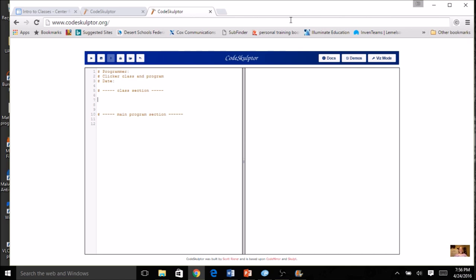Let's start with our class. We're going to create a Clicker class — we start with the word 'class' and then give it a name. This is the one time to use a capital letter, so I'm going to do 'Clicker', keeping it singular, not plural. If I want more than one clicker, I'll just create more than one instance. So I'm going to have 'class Clicker'.